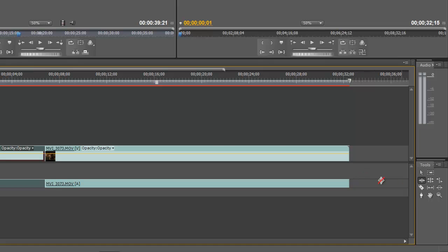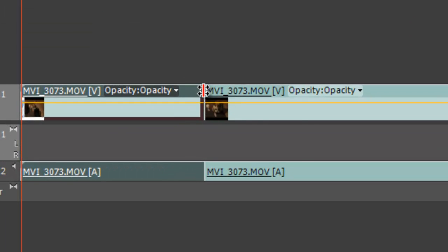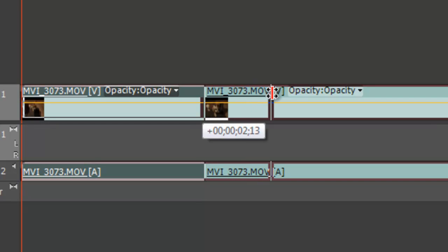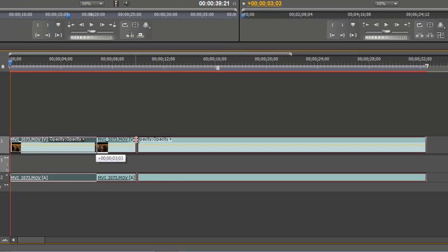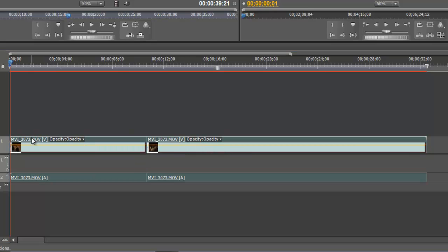Now, what we also have is the rolling edit tool. And what this one will do is it's going to, as I click and pull, it's making the clip on the left, it's pulling the length out. But it's trimming the length of the clip on the right.